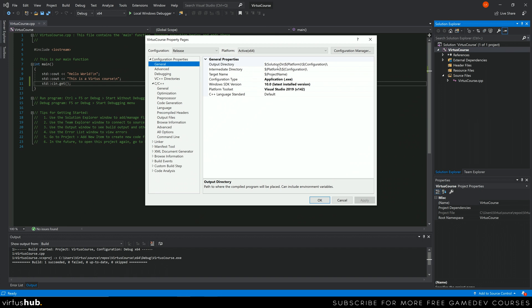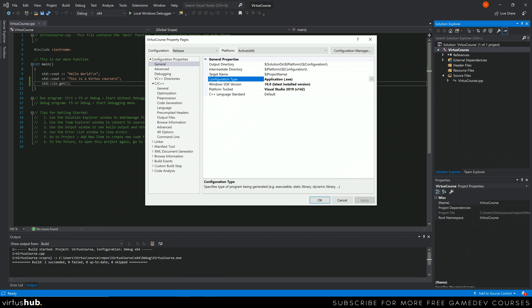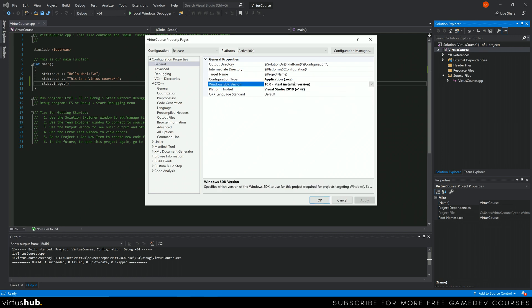The main ones you want to concern yourself with are the stuff in general. So we've got our output directory which is where our executable file is going to go. Our target name which is essentially the name of the application. You've also got your configuration type. In this case it's going to be a .exe. You've also got a .dll and a .library. We're going to be taking a look at that later on in the course, but for now we've got an executable file. And then we've also got our SDK version which is Windows 10. So that is the main settings that you want to concern yourself when it comes to building.